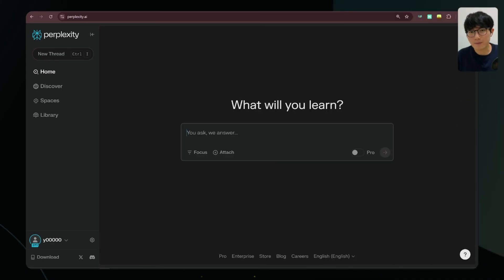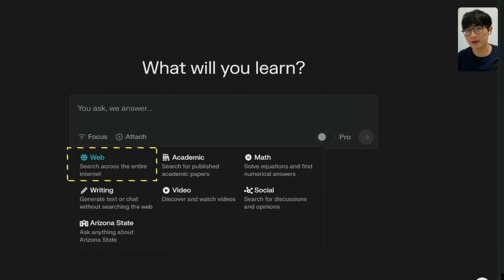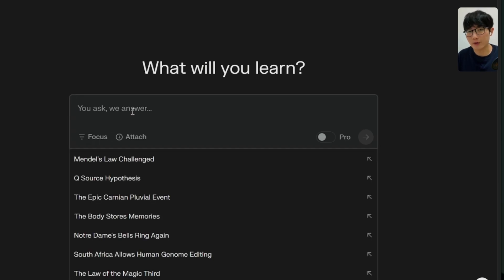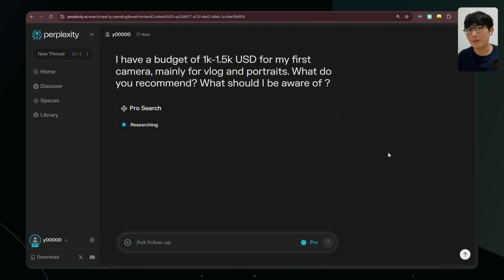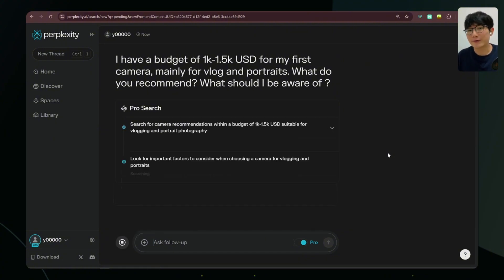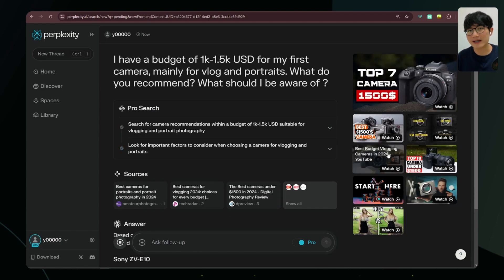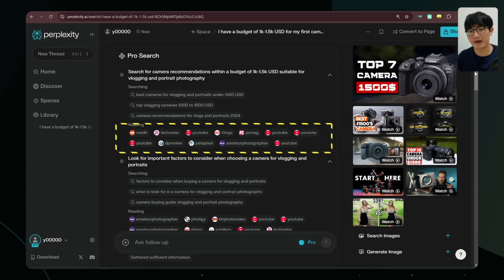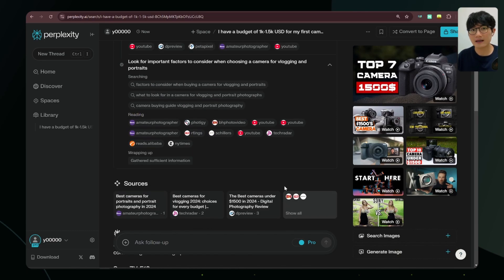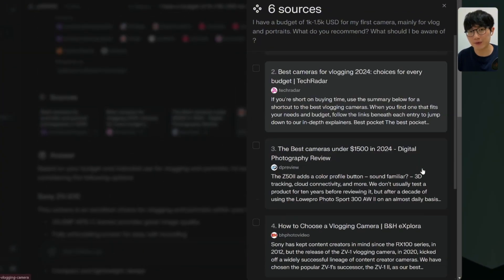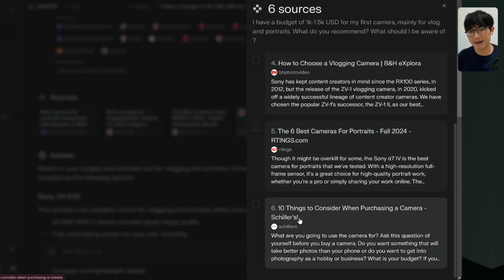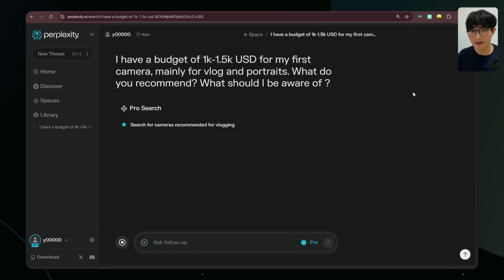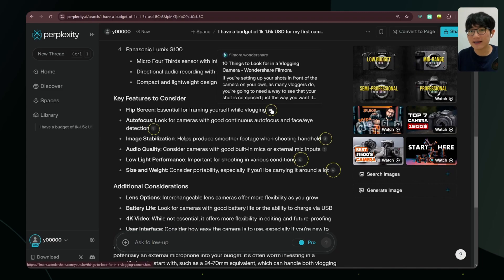Let's start with a simple example. On the homepage, we'll select Web mode. Unlike traditional search, you can ask multiple questions at once — for instance, 'I want to buy a camera, here's my budget, what do you recommend, and what should I be aware of?' You can see the entire thinking process. It collects information from professional review sites, photography forums, YouTube reviews, and various other channels. Click 'View Source' to see all the sources it used. If a source is outdated or you don't like it, you can remove it and Perplexity will regenerate the answer. Each response has its source, and clicking those numbers takes you directly to the source. If you're not satisfied, you can click 'Rewrite' to regenerate with a different model.